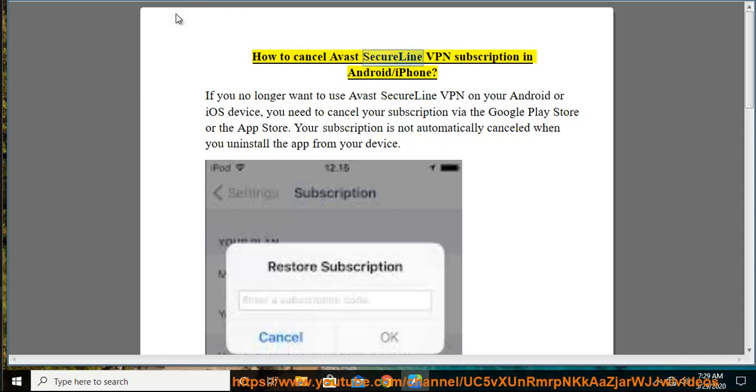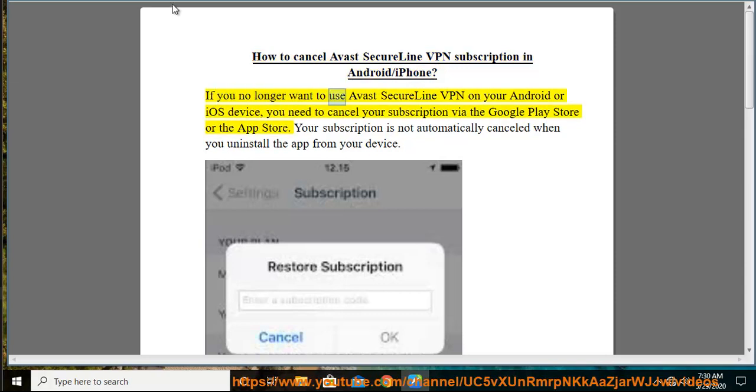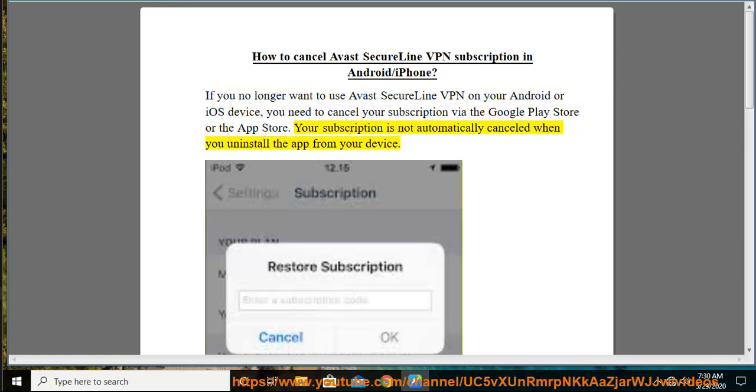How to cancel Avast SecureLine VPN subscription in Android/iPhone. If you no longer want to use Avast SecureLine VPN on your Android or iOS device, you need to cancel your subscription via the Google Play Store or the App Store. Your subscription is not automatically canceled when you uninstall the app from your device.